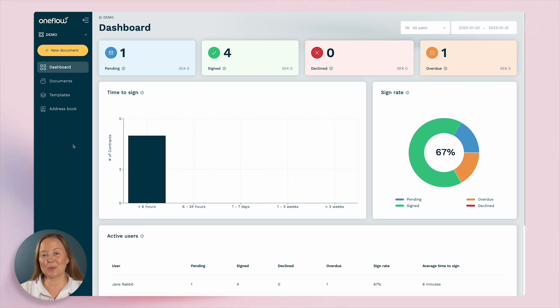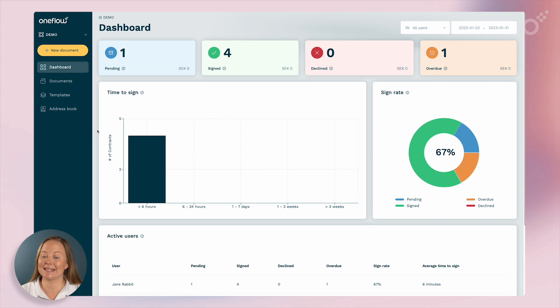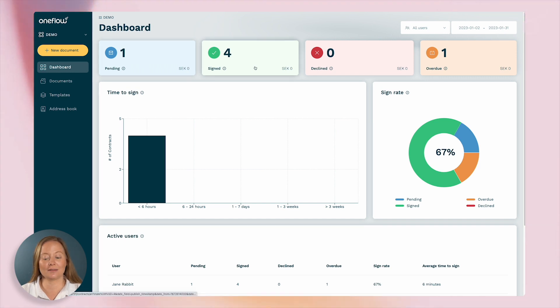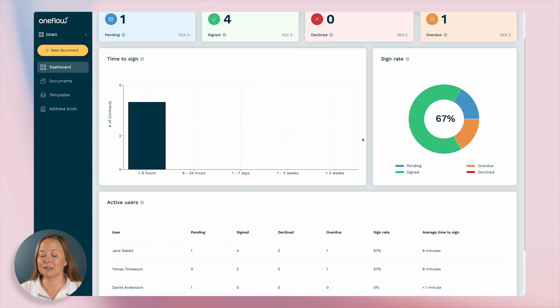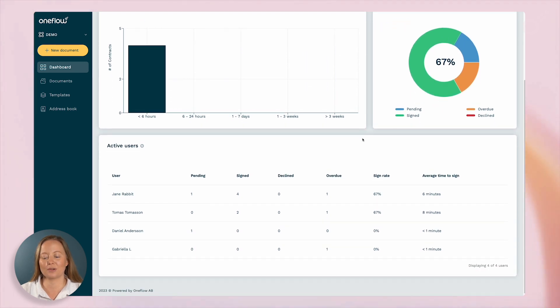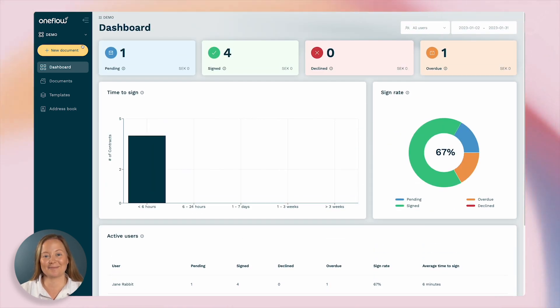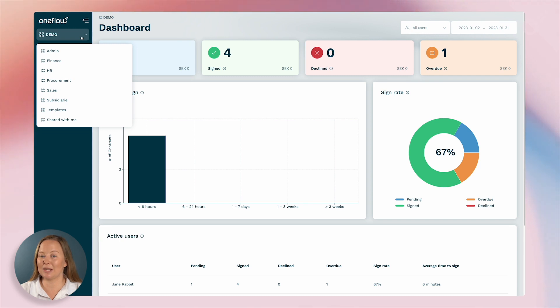When you first log into OneFlow you'll be greeted by the dashboard, an overview that gives you analytics and insights. You can track the status of documents, see signed documents, and of course monitor the progress of your deals in real time. Each dashboard is unique for its workspace.